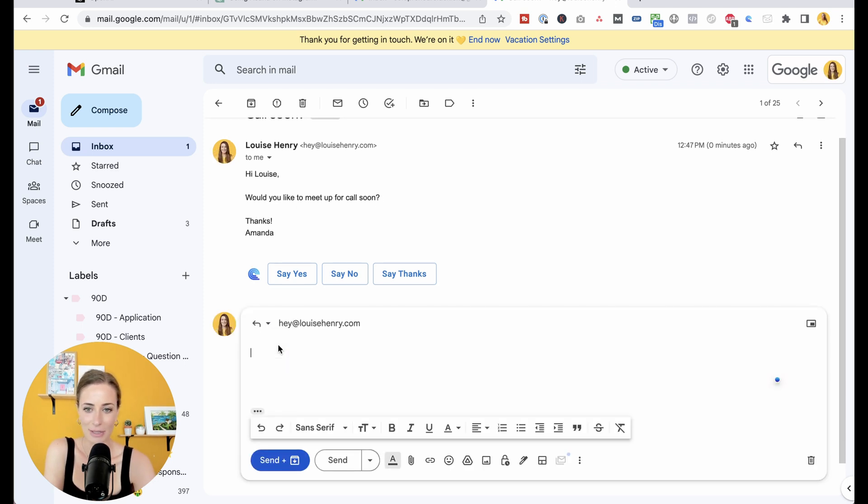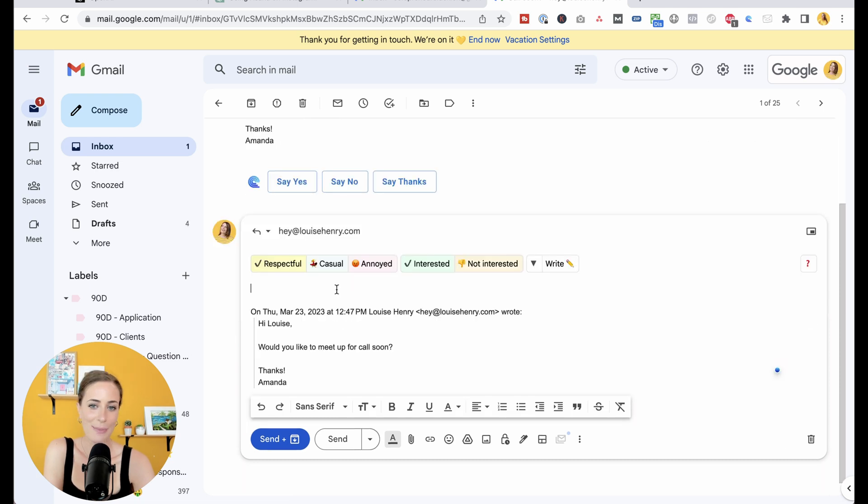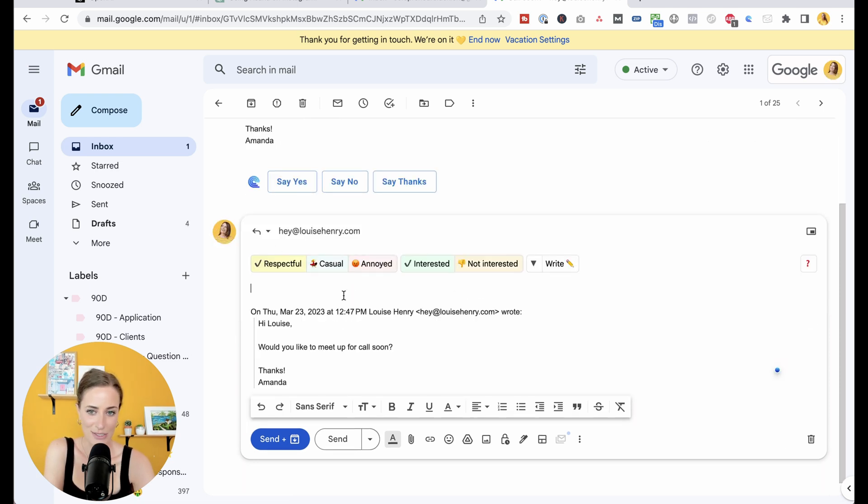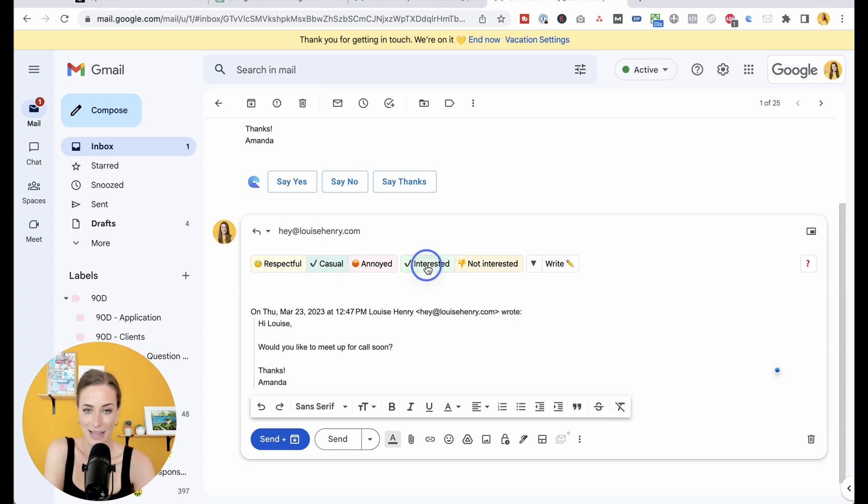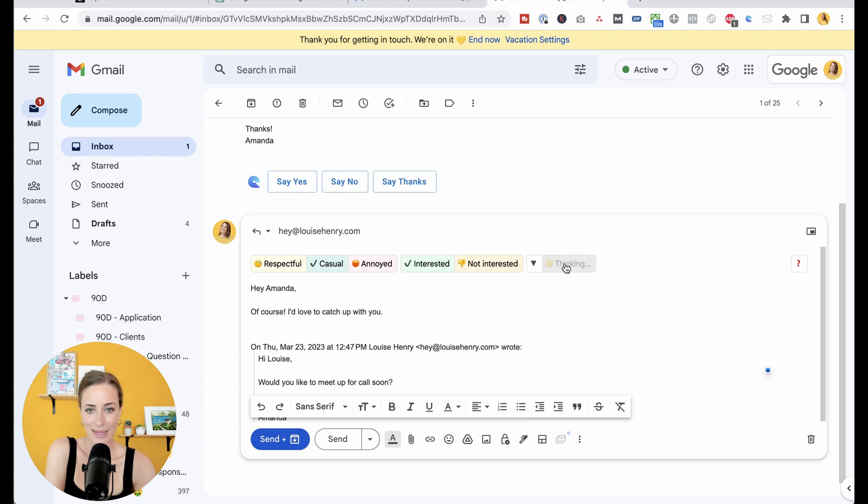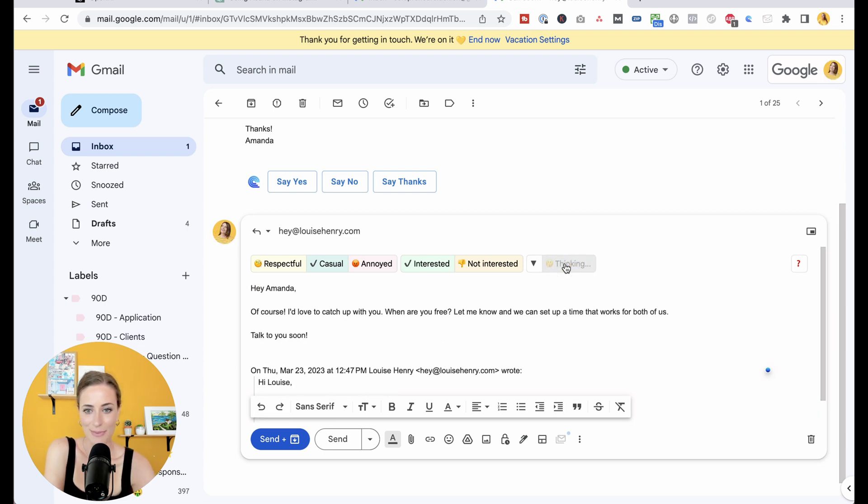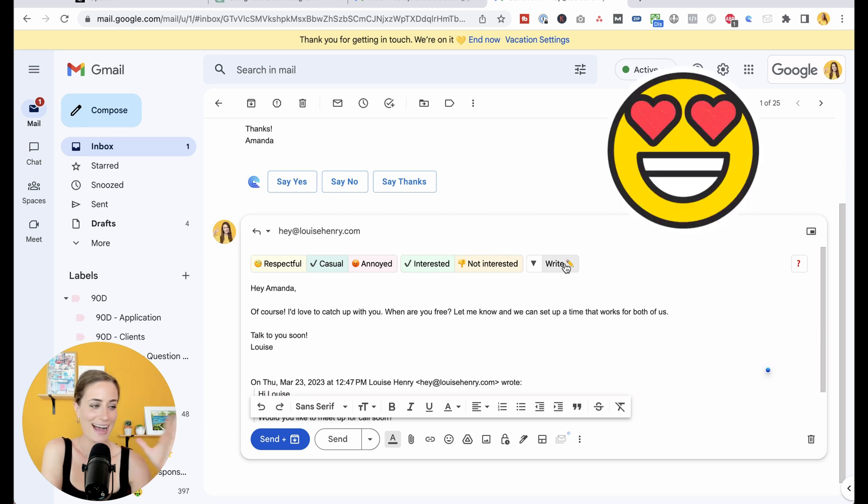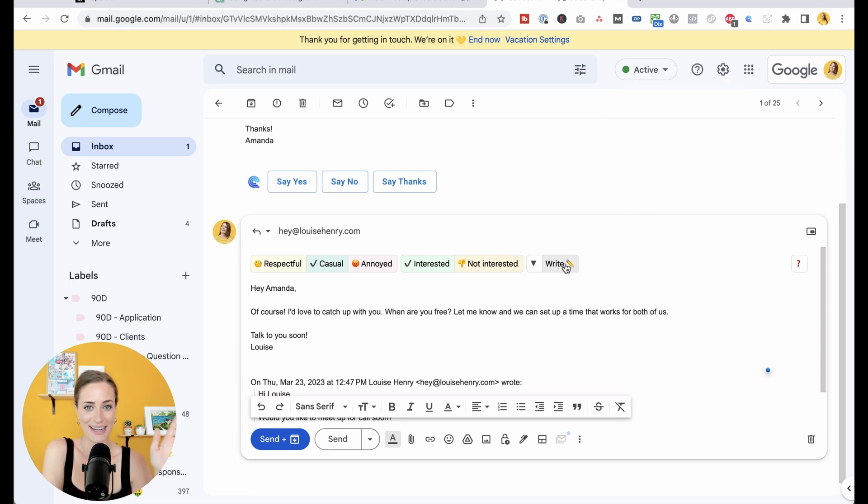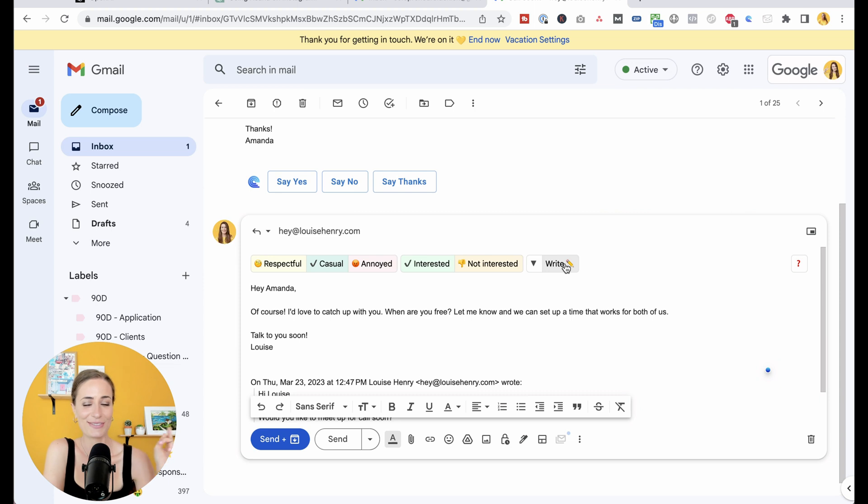And because I have Ellie installed, I'm able to choose how I want to respond. So I'm going to choose casual and I'm interested in a call. And then I'm going to click write and it's going to automatically generate that email response. I'm obsessed with this one. Can you let me know in the comments if you are also really excited about this tool?